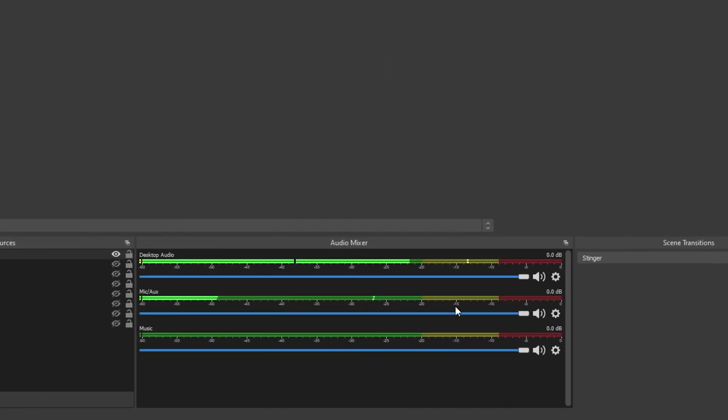You will now see your microphone listed in the audio mixer as mic aux. The slider underneath the audio device can be used to quickly adjust your microphone volume whenever you need.